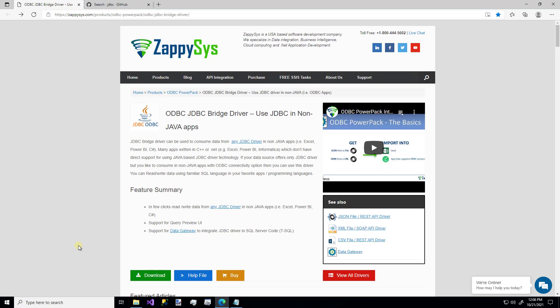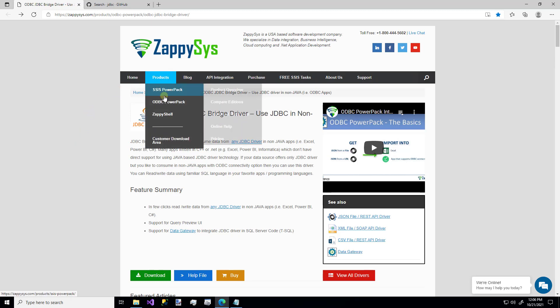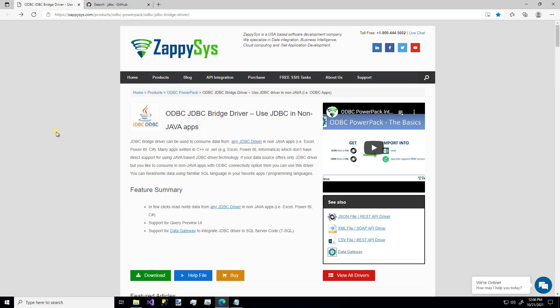So as always, the first thing you want to do to use this custom component is download the ZappySys ODBC Power Pack. And you can get that from the website by hovering over products, ODBC Power Pack, and download the free trial. And I'll be sure to put a link for that one in the description below.